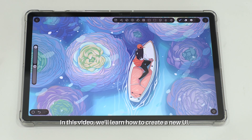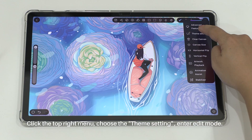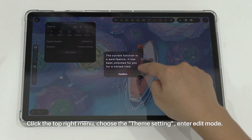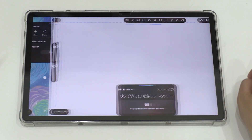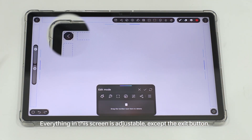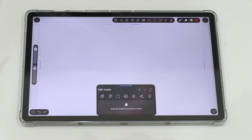In this video, we learn how to create a new UI. Click the top right menu, choose the theme setting and the edit mode. Everything in this screen is adjustable except for the exit button.